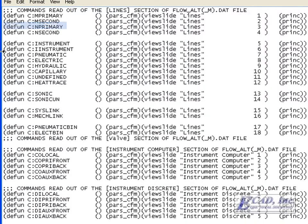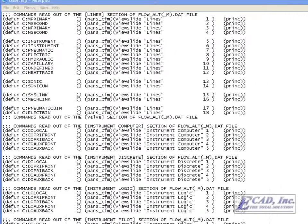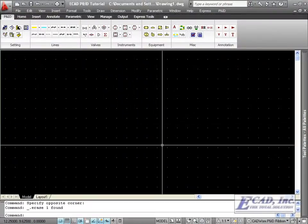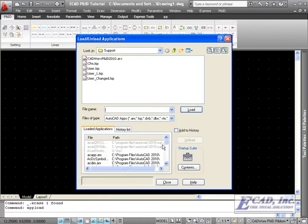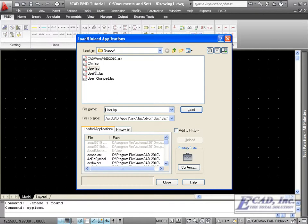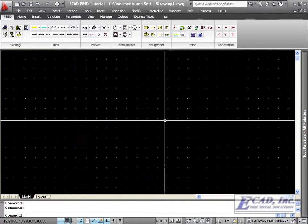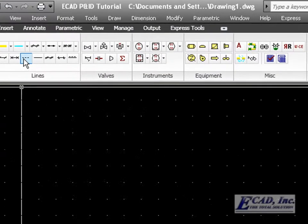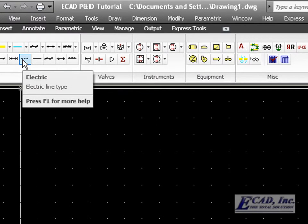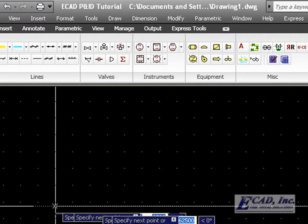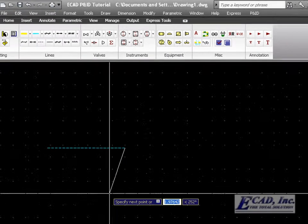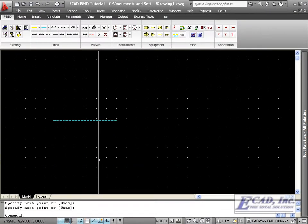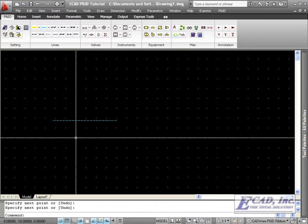Now, let's save the user list, switch back to Cadworx PNID, and reload the user list with the app load command. Now when we insert an electric line, the correct symbol is shown.